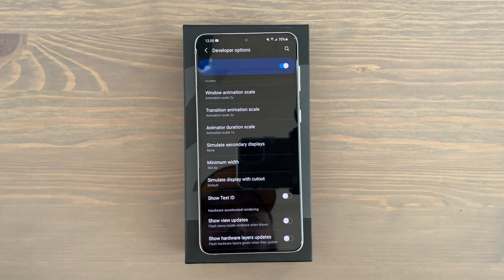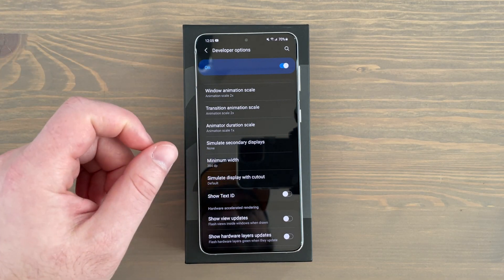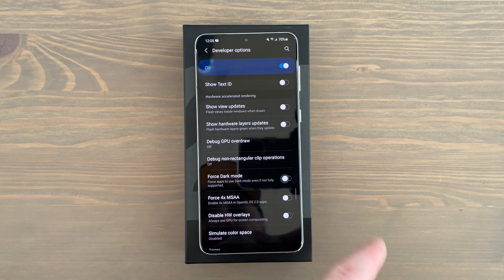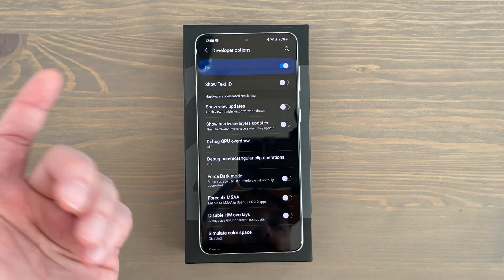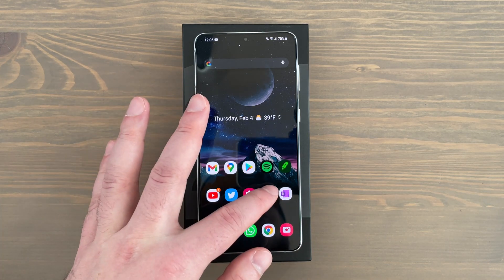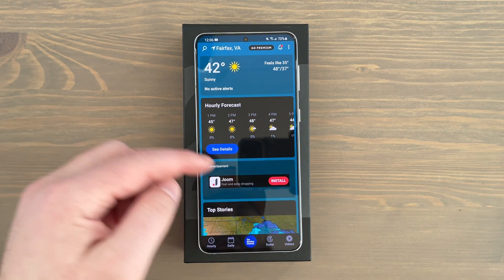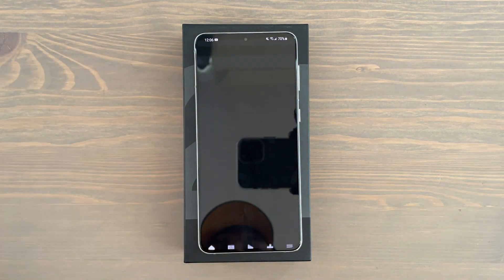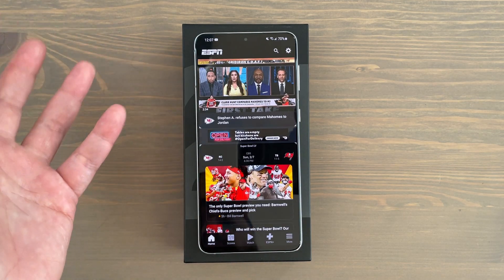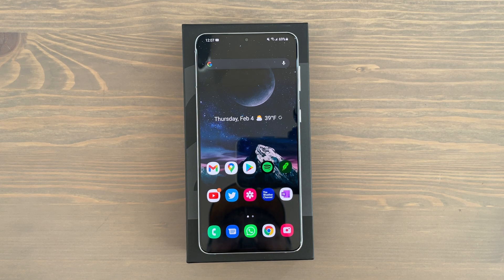Also in developer options, you can force dark mode on almost every app. Scroll down and toggle on force dark mode. Even apps that don't have a native dark mode — like the Weather Channel app or ESPN on Android, which normally have white backgrounds — will now open with darker backgrounds. That's really cool and there are tons of apps you can open using force dark mode. That's all 21 tips and tricks for the Samsung Galaxy S21, S21 Plus, and S21 Ultra.